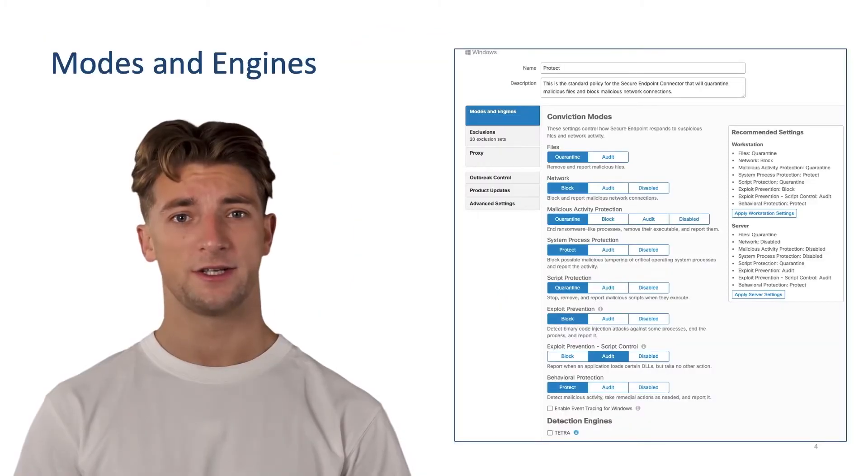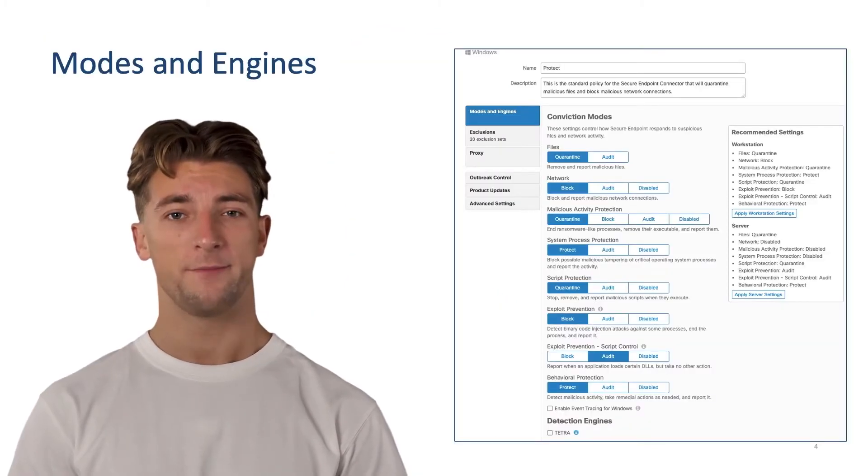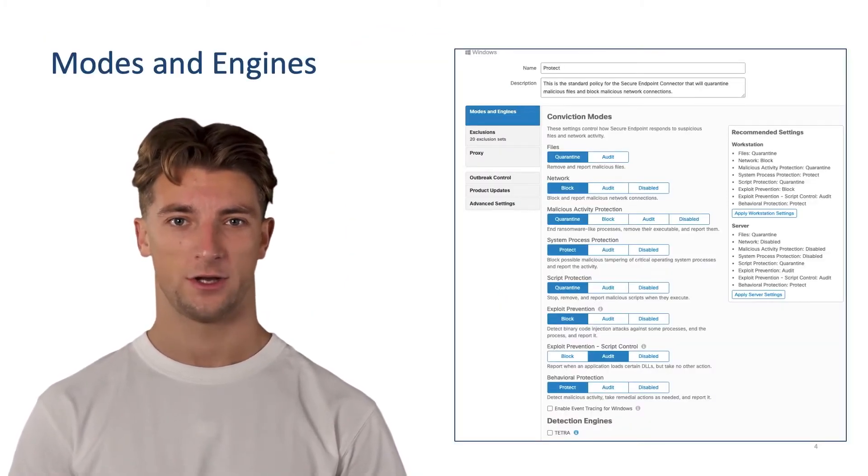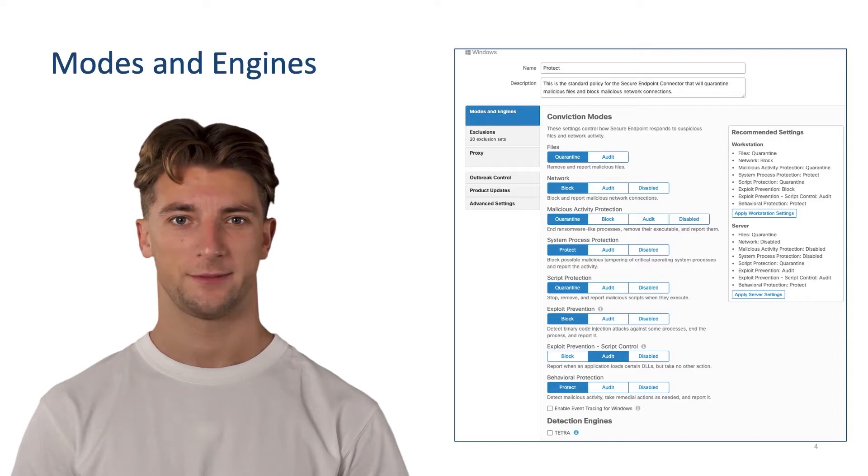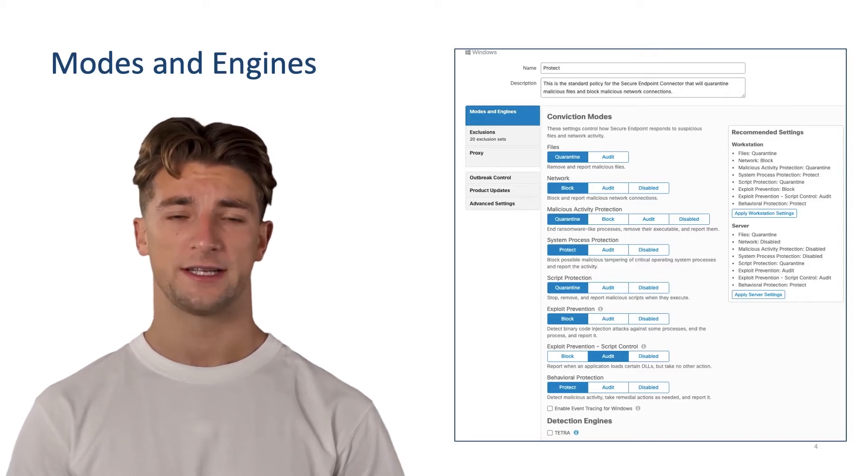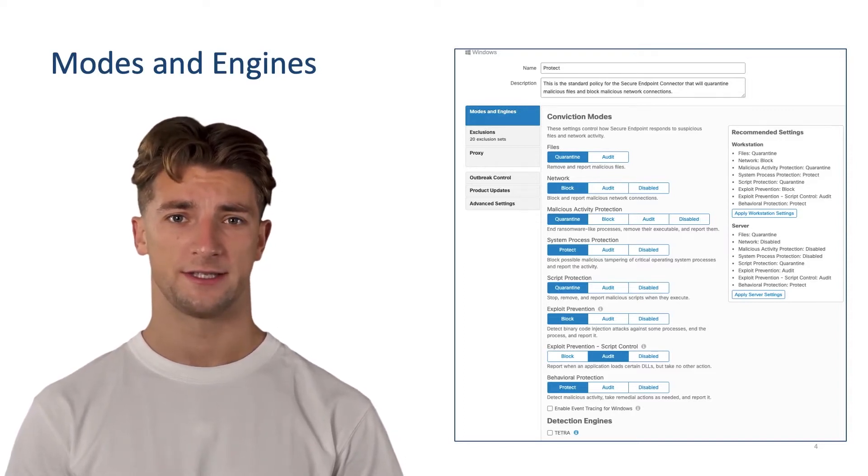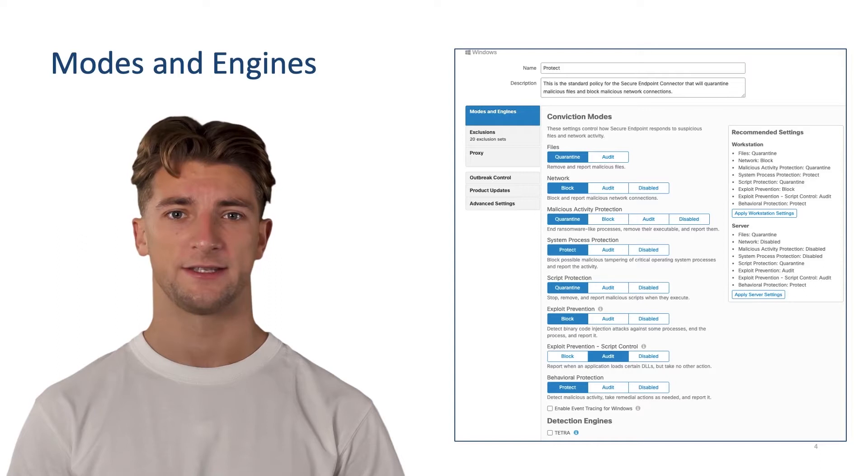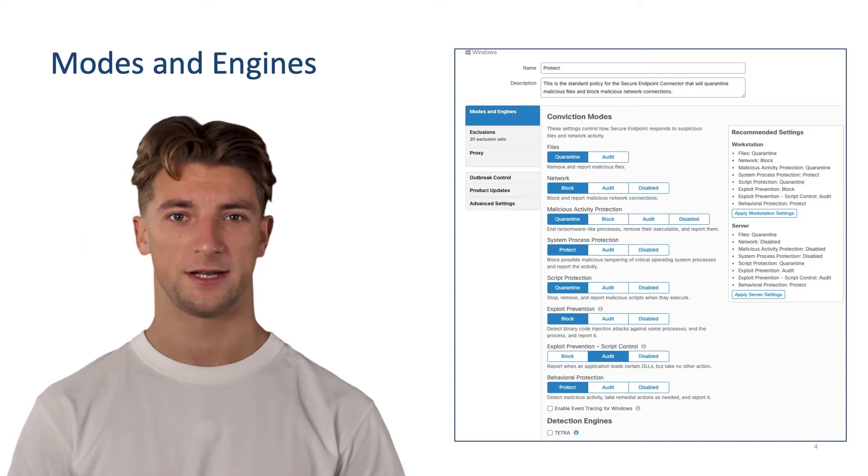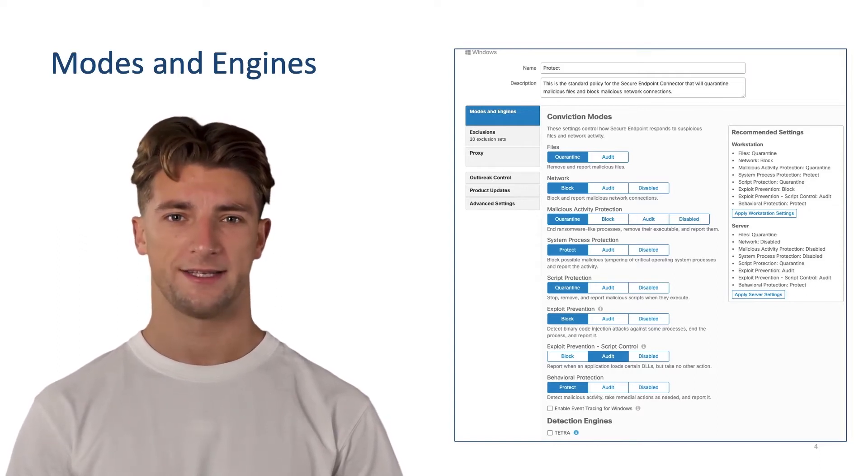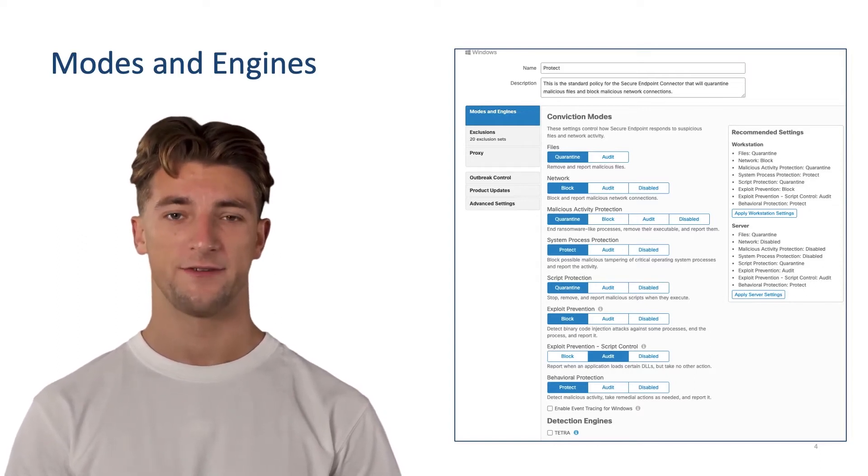In Cisco Secure Endpoint, policies control and dictate all configurable aspects of connector functions, including different types of engines. There are various types of engines that you can use. Each engine is designed to protect against a specific threat vector.